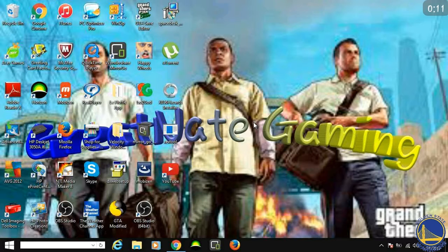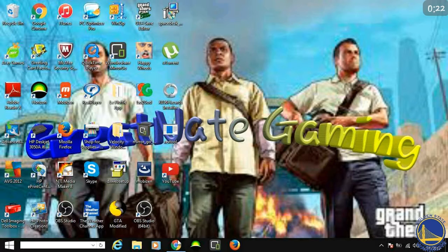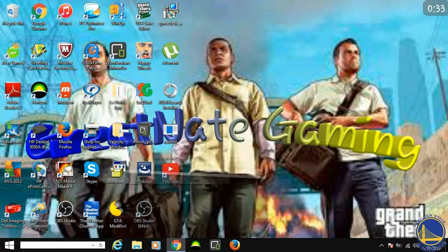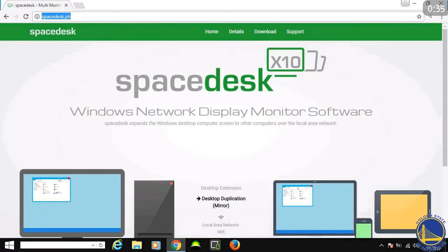Okay, so here's what you need. I'm going to go into Chrome right now and show you guys. This is the website you need to go to — it's called Spacedesk.com.